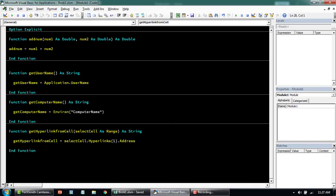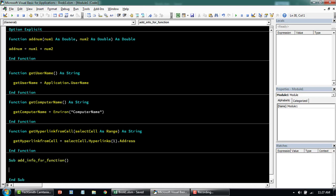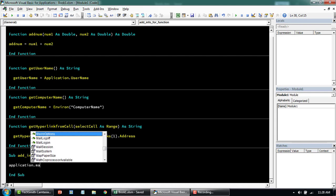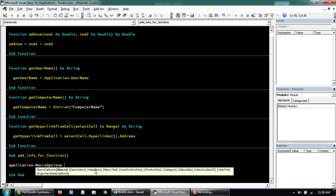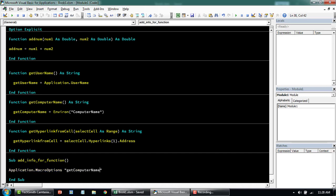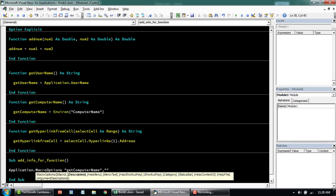The other method to add description or information about a function is to use Macro Options. Let's start writing a small sub — call it AddInfoForFunction. We'll use Application.MacroOptions, which lets you specify the macro name, description, category, and argument. Let's start by adding the name of the macro — getComputerName — then within the description add whatever you want. We'll also specify a category like 'Custom User Defined Function' so your function shows up in that category from your formula list.